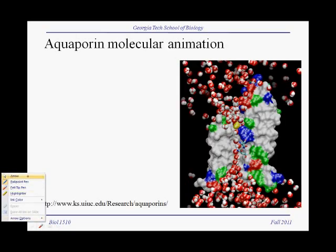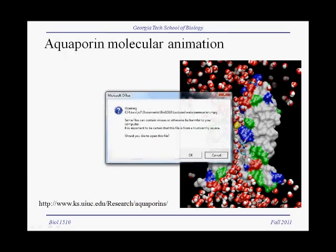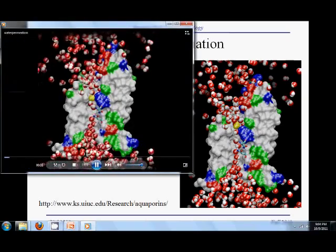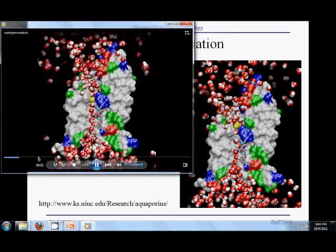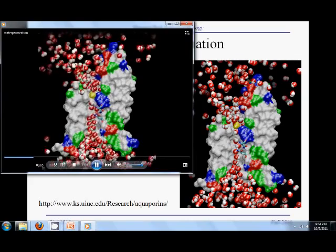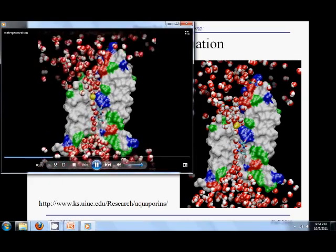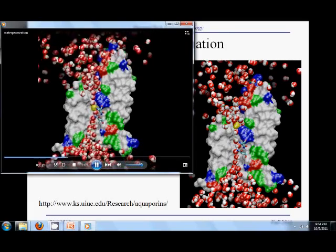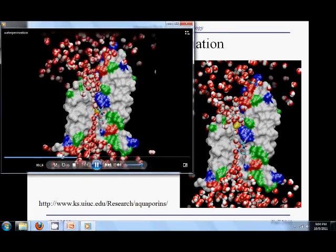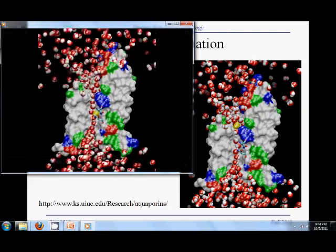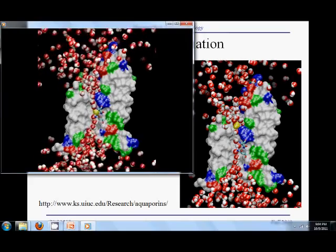Here is a molecular animation of an aquaporin. You can see the little red and white water molecules, and here you can see the water molecules going down the channel. This yellow molecule in the middle is a molecule of glycerol that happens to fit this particular aquaporin.